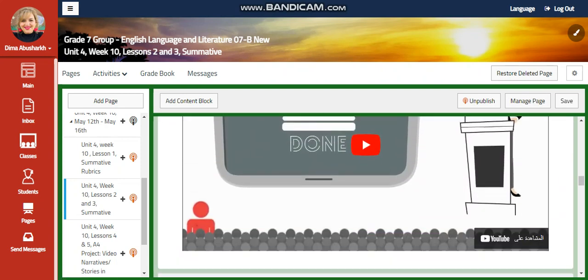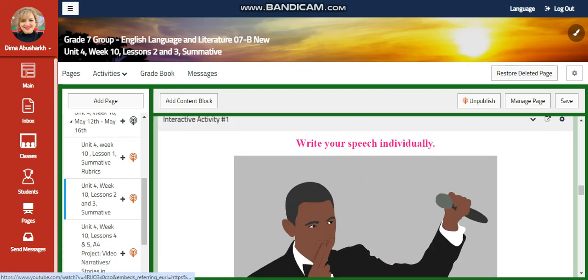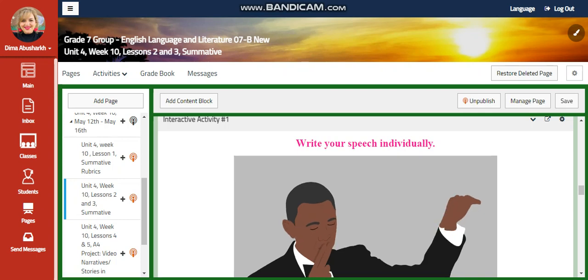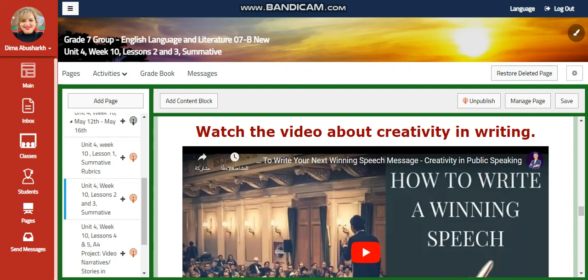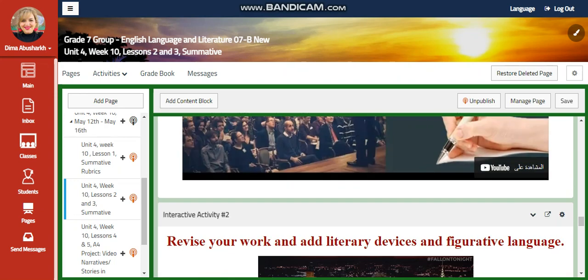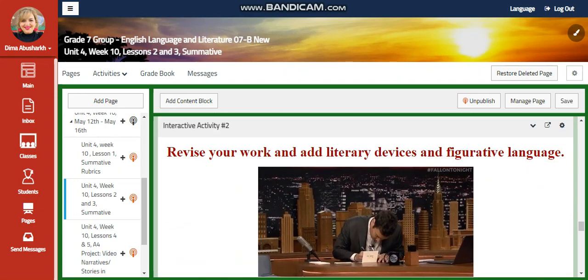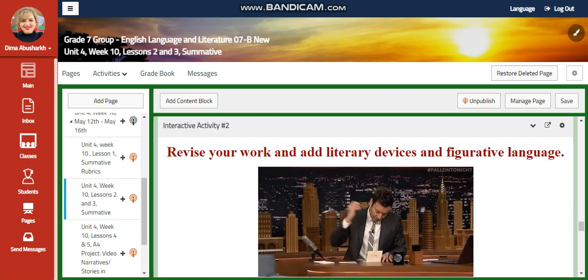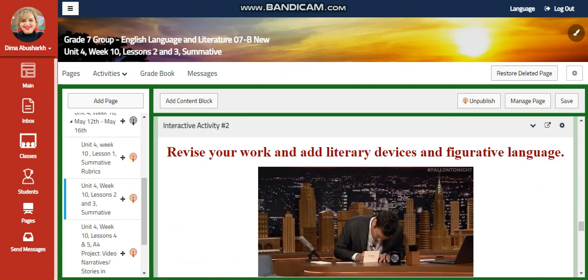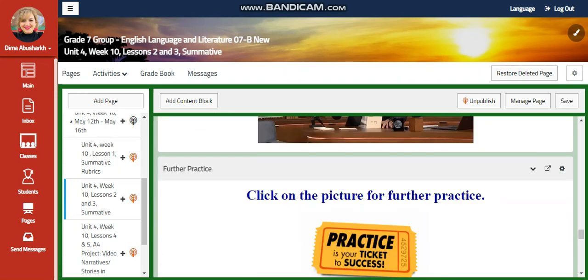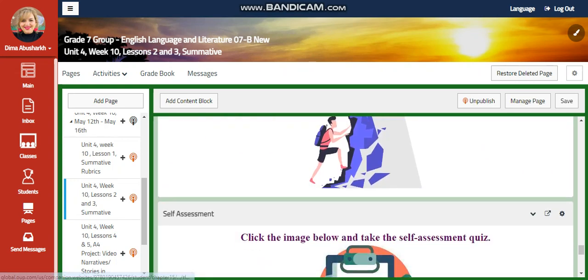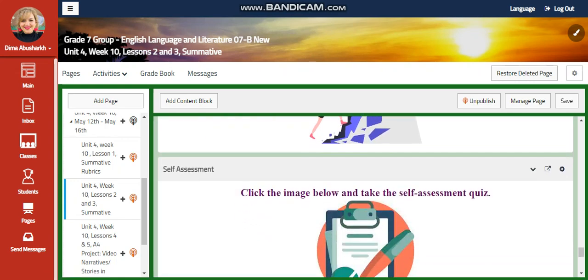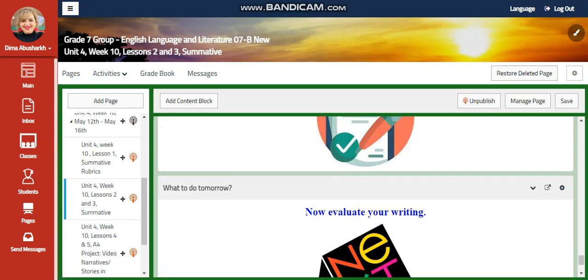You're going to watch a video about how to write a speech, and you're going to write your speech individually. Then you're going to watch a video about creativity in writing, and you're going to revise your work and add literary devices and figurative language to your writing, a further practice, challenging questions through a link, and a self-assessment.